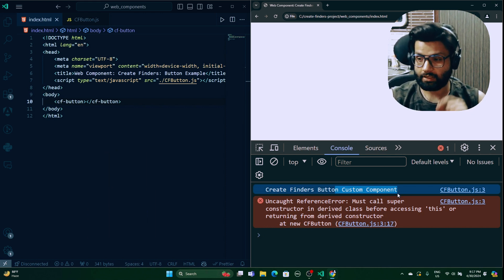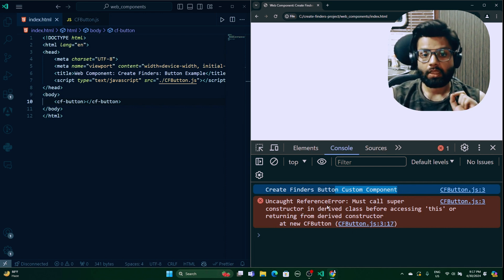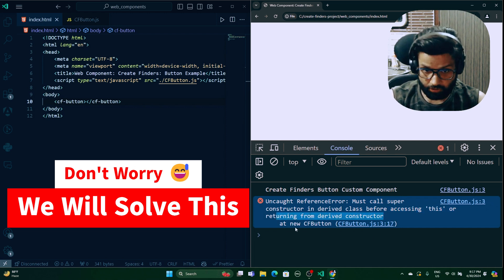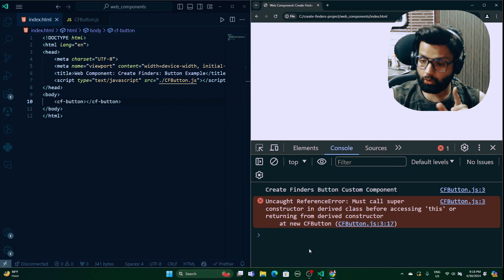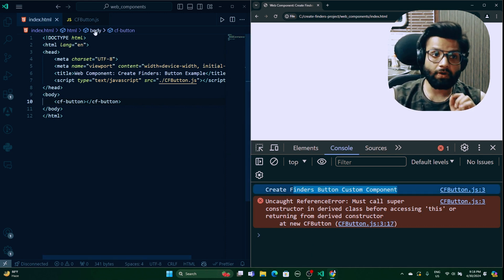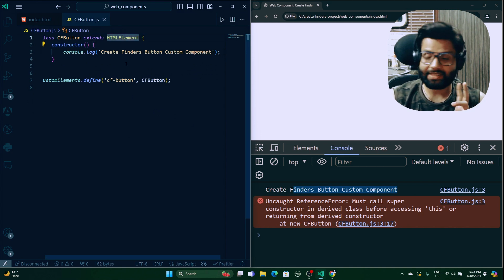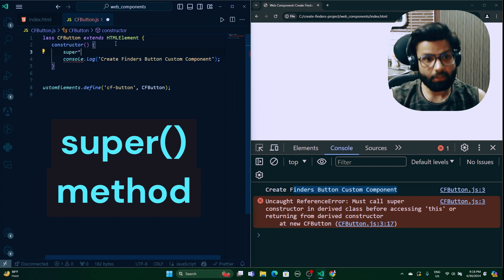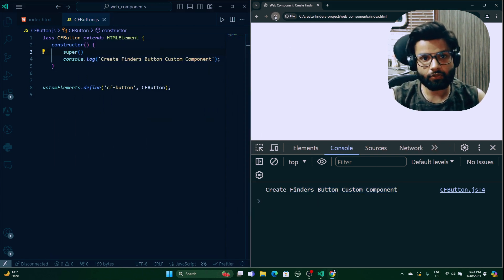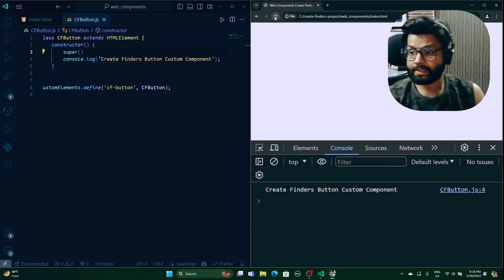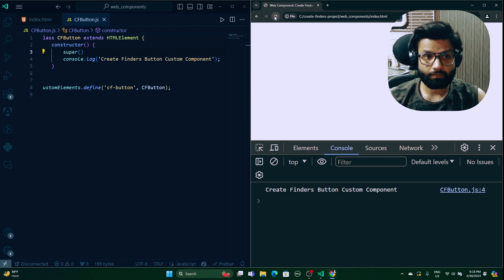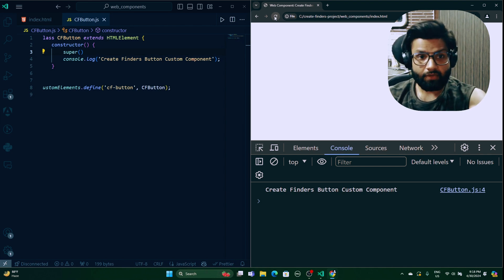There's a reference error: 'Must call super constructor in a derived class before accessing this.' This is an OOP rule — when you extend a class that has a constructor, you must call super(). Let's add the super() call and save. After reloading, everything works fine and the class is functioning as expected.